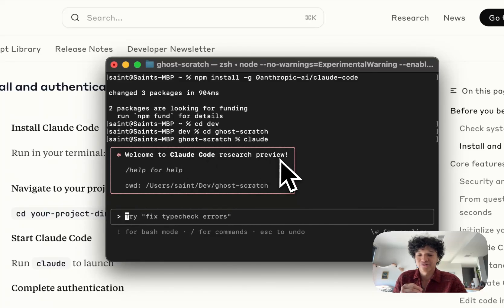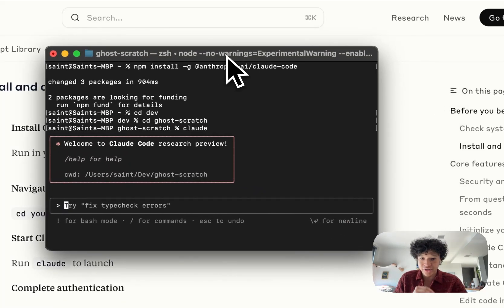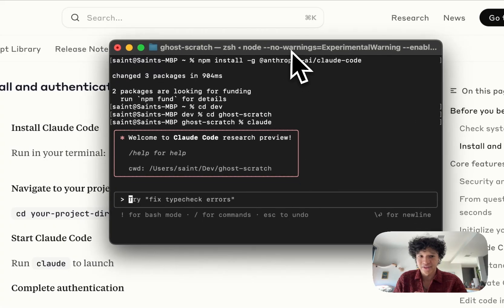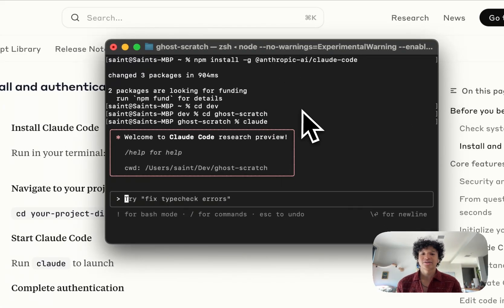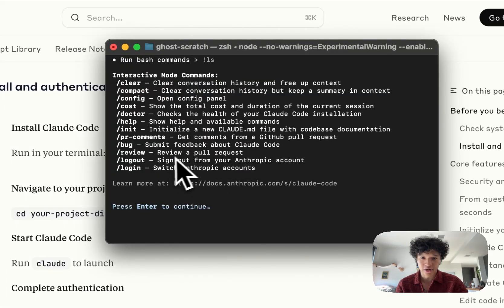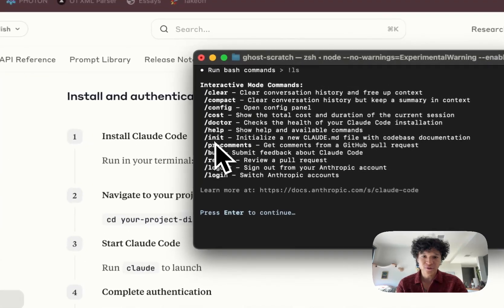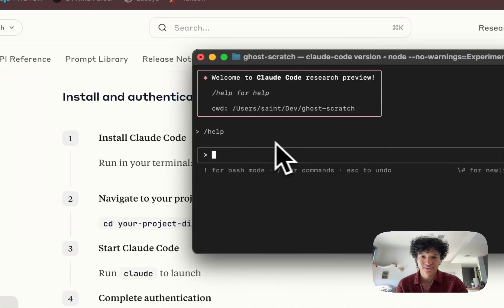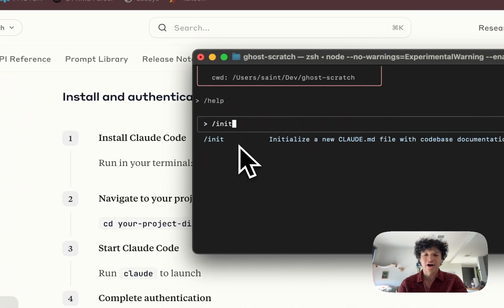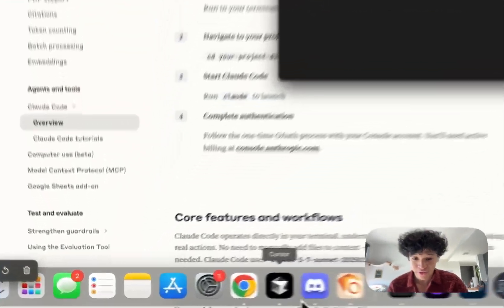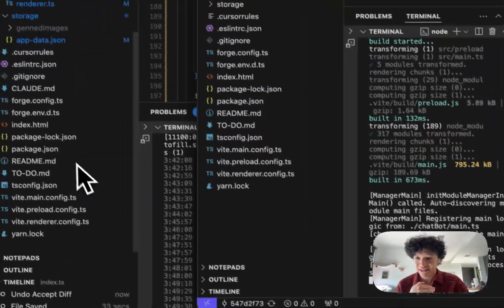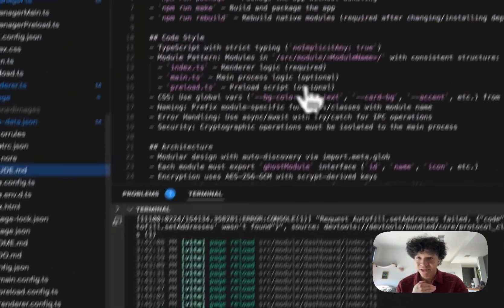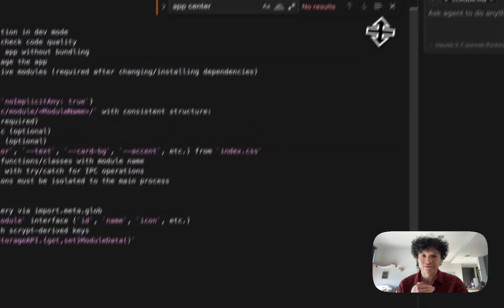It's going to open Claude Code research preview and ask you for authentication. Go ahead and authenticate. Once you're actually here, this entire interface is just talking to a Claude instance in the terminal. You could type /help, and if you type /init, what happens is...